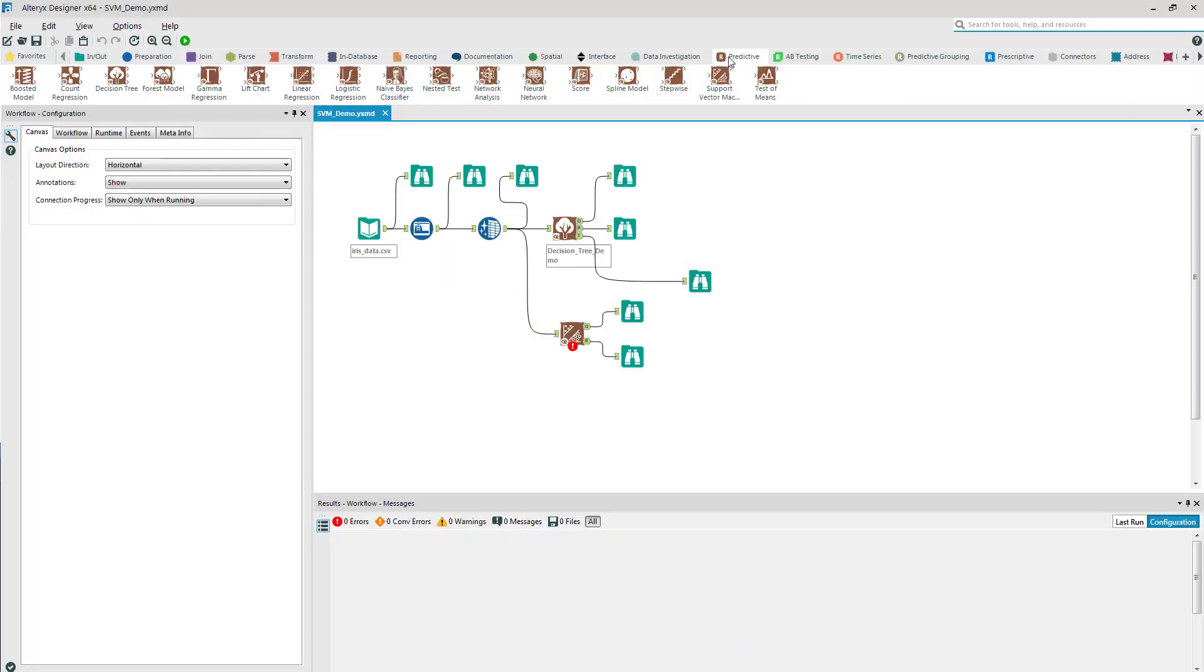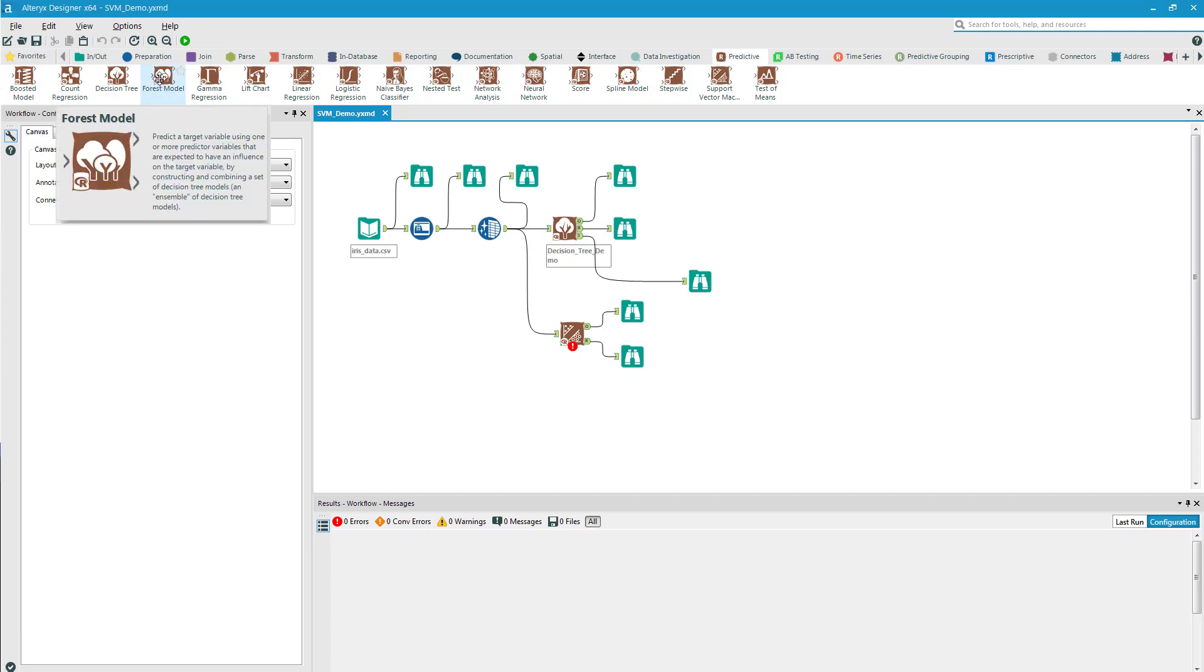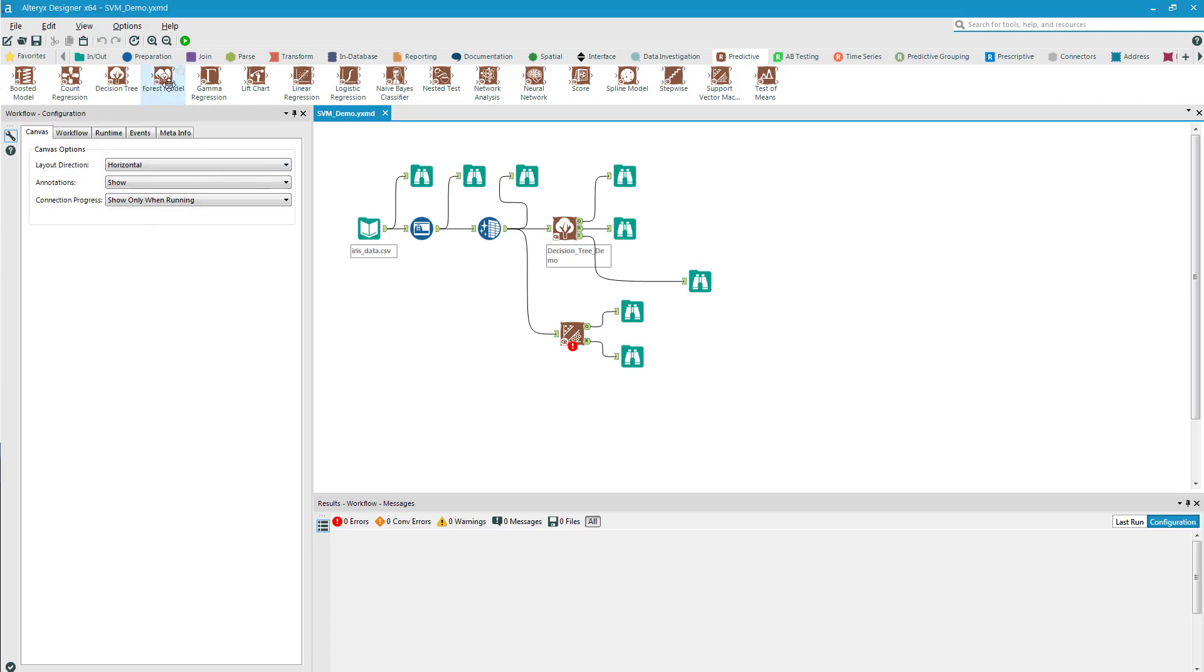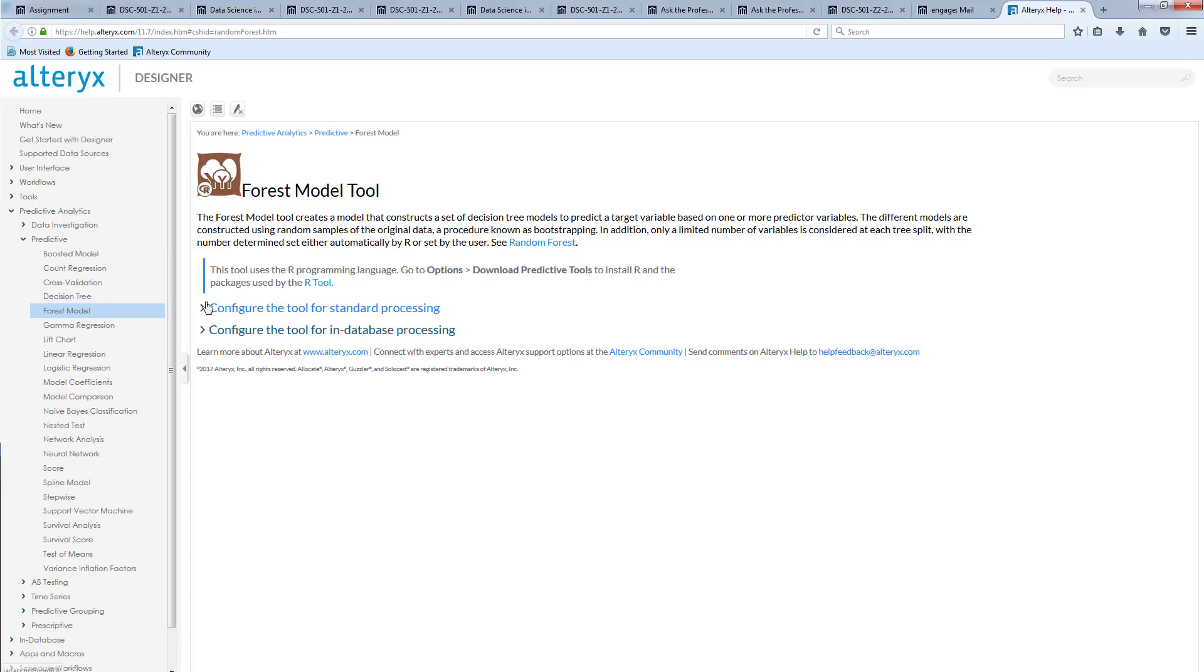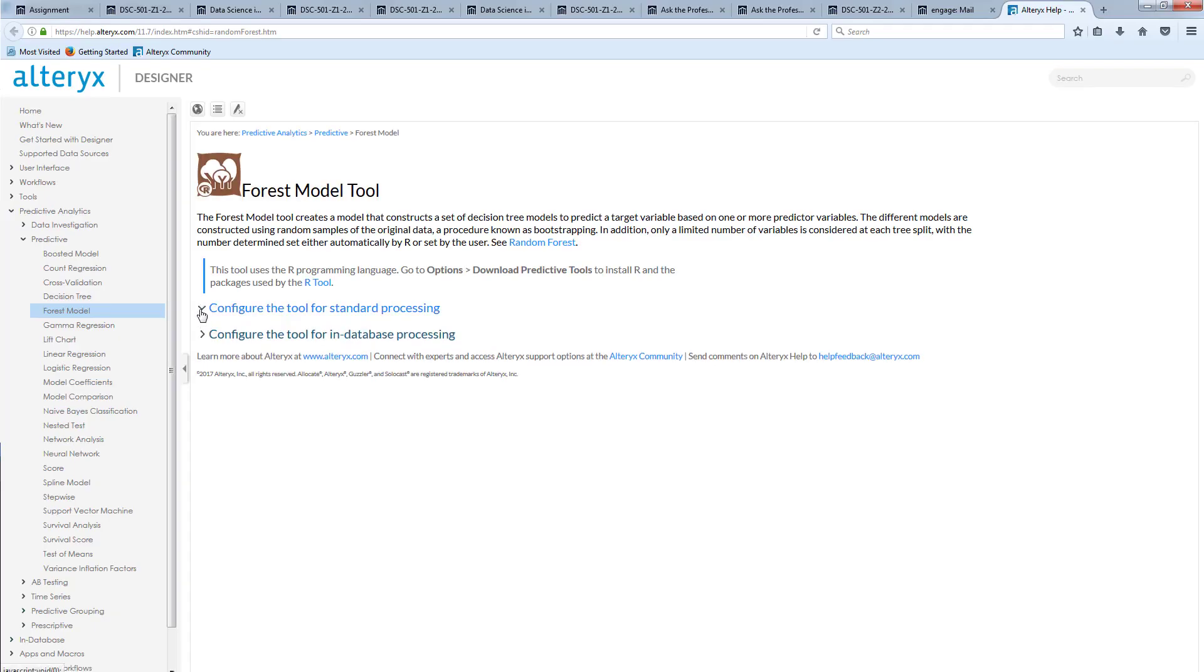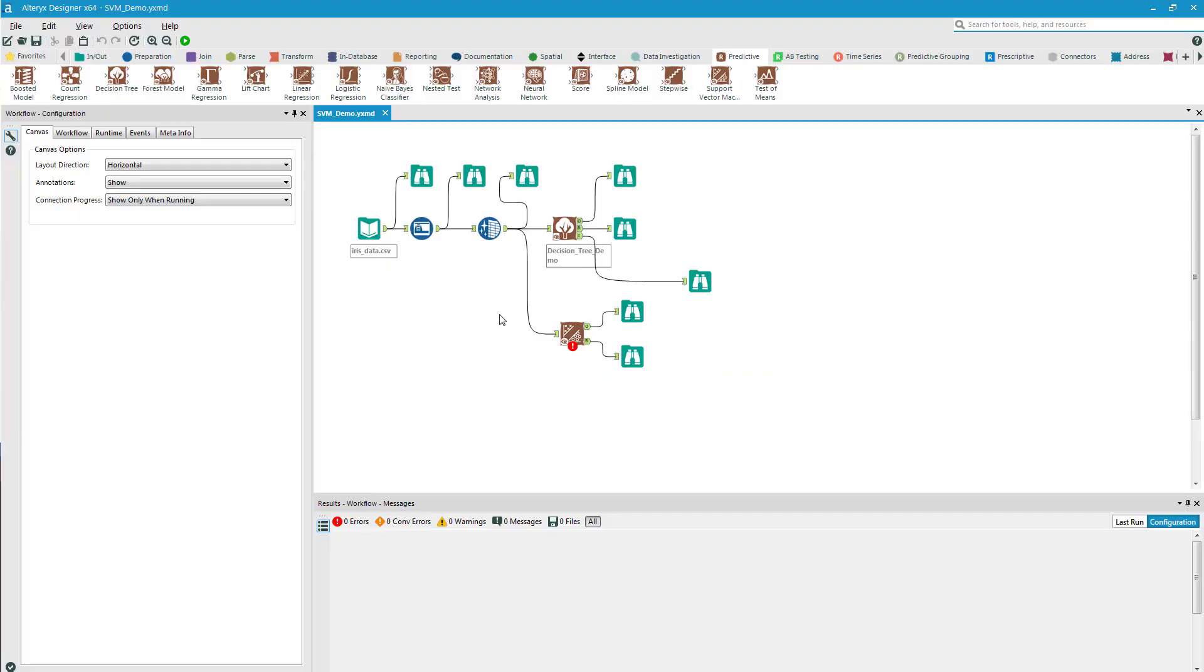I'm going to come to the predictive tab and slide over to the forest model, then click on it once. Here I have a nice outline of what entails the forest model. Remember, I can always right-click and look in the help function. Here I can see how to configure the tool.